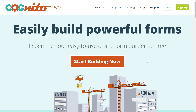Welcome to Cognito Forms. I'm Nadia and in this video we're going to walk through the basics of building your first form. Cognito Forms is an easy to use online form builder that allows you to quickly create powerful forms for your website.